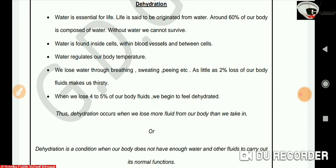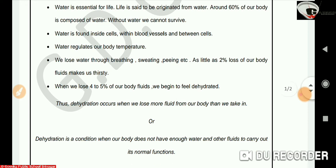As little as 2% loss of our body fluids makes us thirsty. When we lose 4–5% of our body fluids, we begin to feel dehydrated.